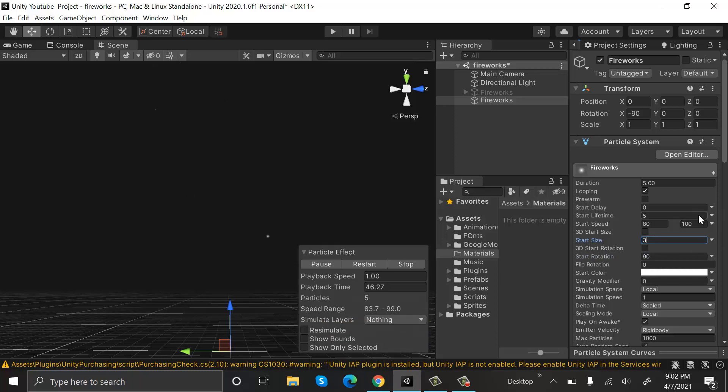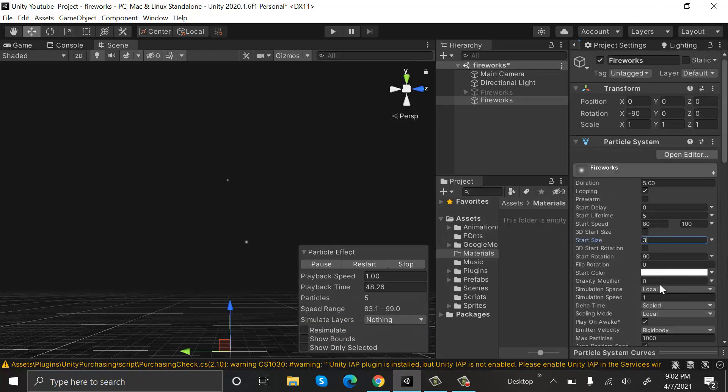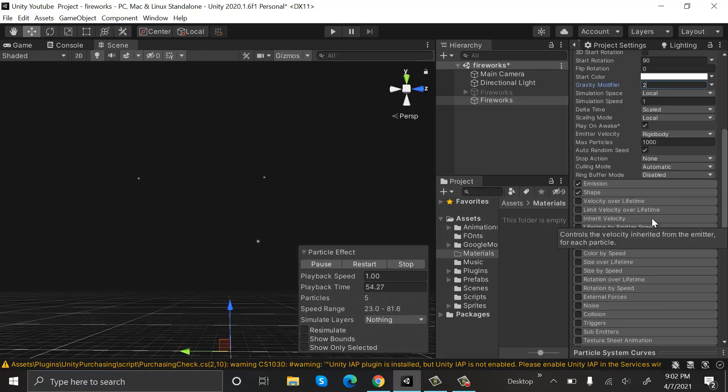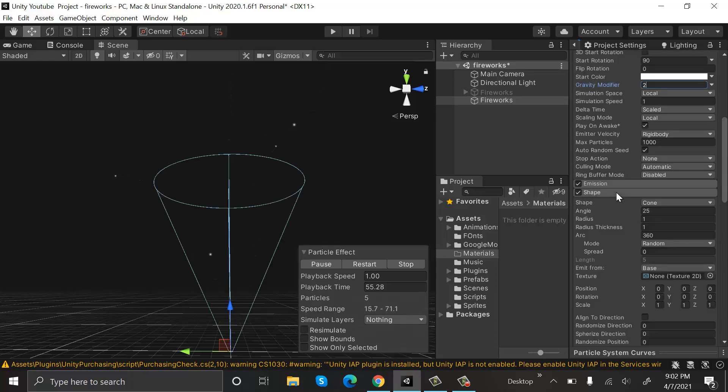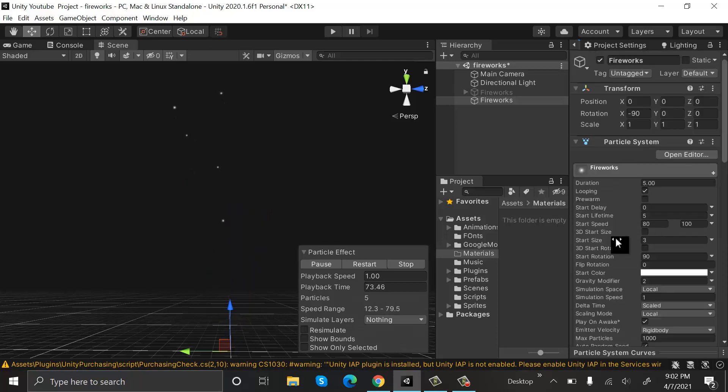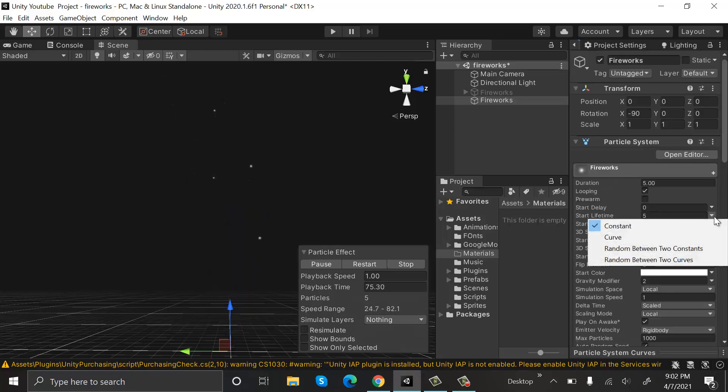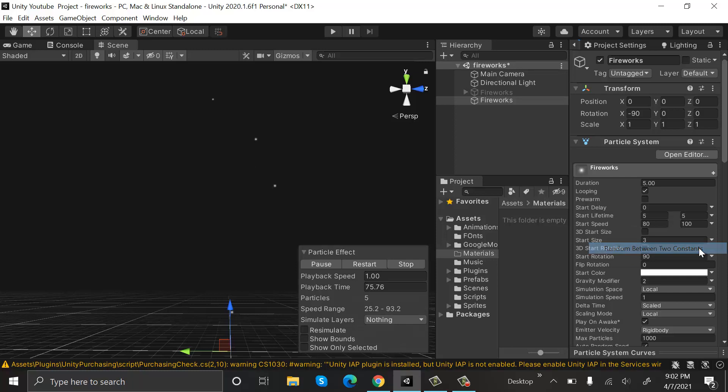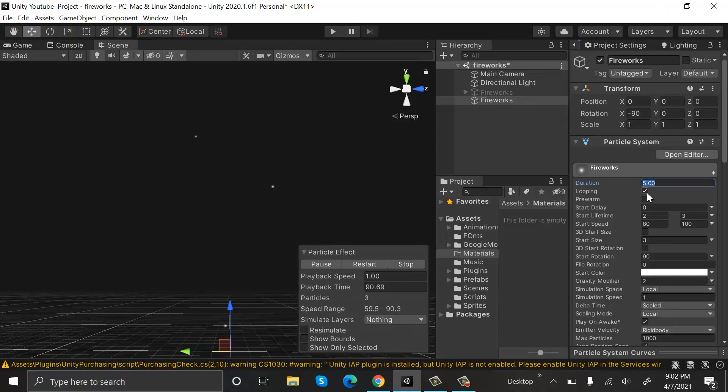We will add a value of 2 to the gravity. Inside Shape, the angle will be 15 degrees. We will set the start lifetime to be random between two constants with the values 2 and 3. We will turn looping off at the end of the creation of this particle system.